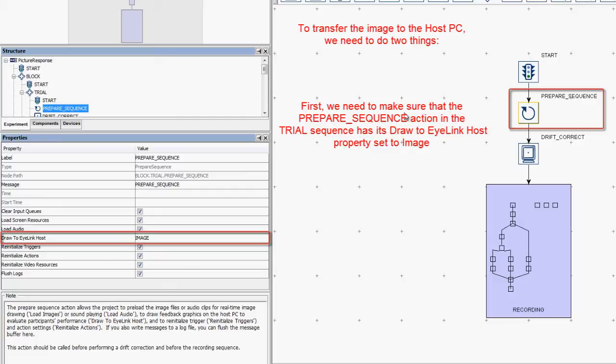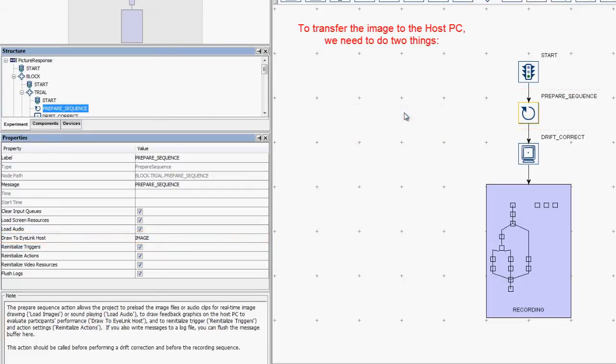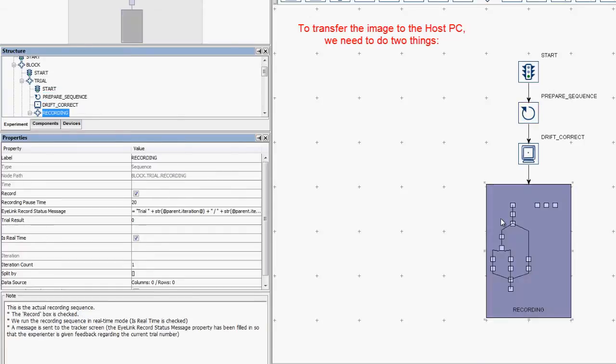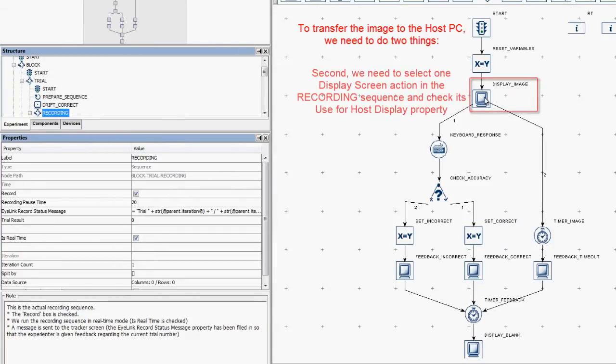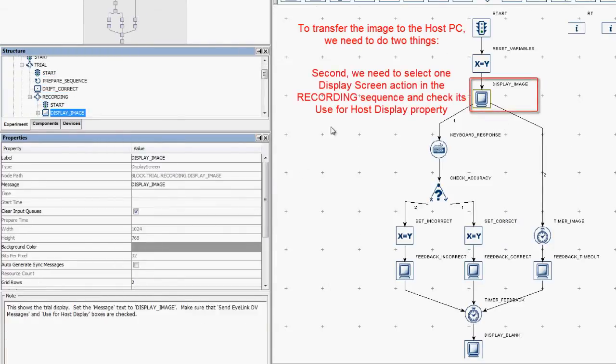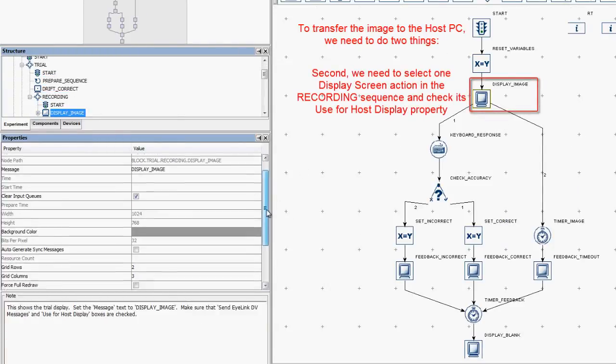Second, we need to then select one display screen action in the recording sequence and check its use for host display property.